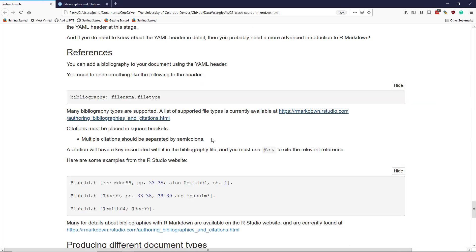If you want to add a citation in your document, the citation must be placed in square brackets. And if you have multiple citations, they have to be separated by semicolons. A citation in your bibliography file is going to have a key associated with it. In order to call that reference in your document, you have to use at key to cite the relevant reference.